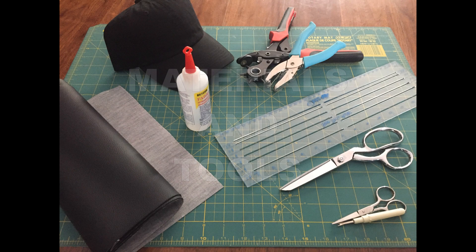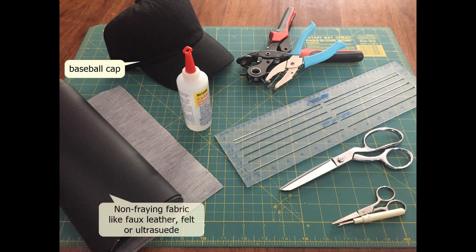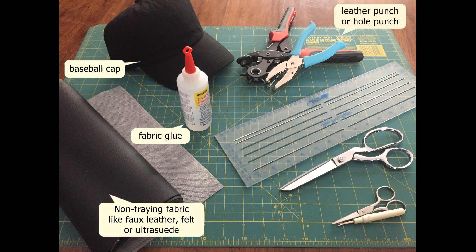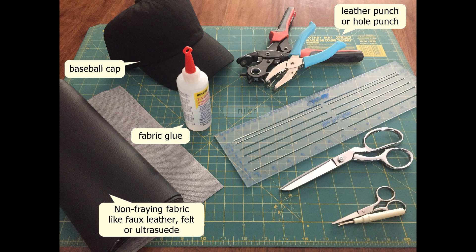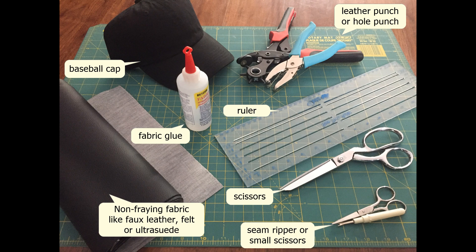Here's what you'll need to make this project: a baseball cap, fabric that won't fray (I used faux leather), fabric glue, a hole punch or leather punch, ruler, scissors that cut fabric, and a small scissors or seam ripper.